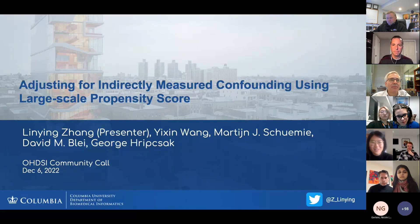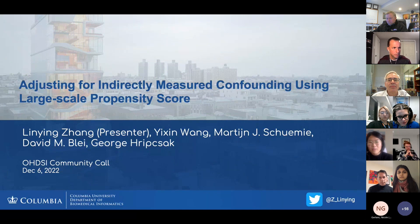Hi, I'm Ling Zhang. I'm a PhD candidate at Columbia University. It's my honor to be here to present our work on large-scale propensity score. This is joint work with my collaborators and advisors Yixing Wang, Mark Taishumi, David Blight, and George Ripsack.